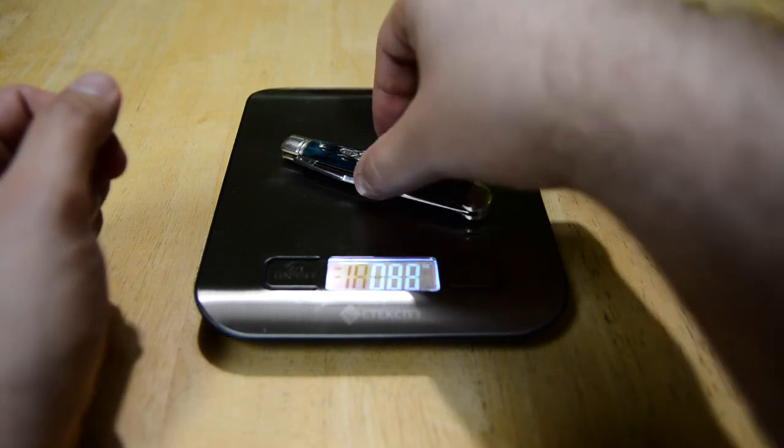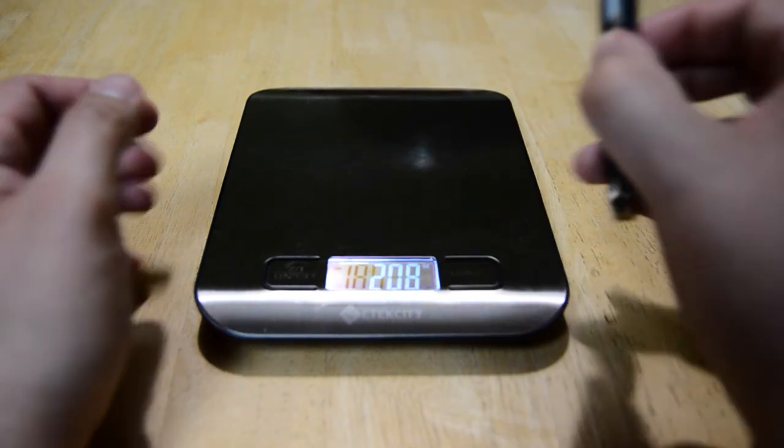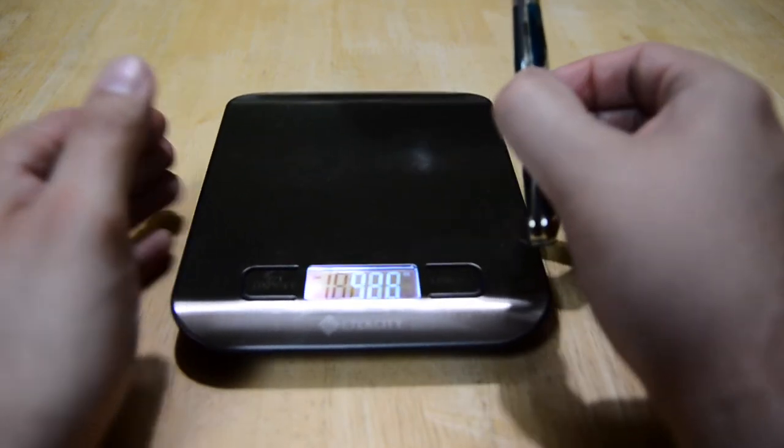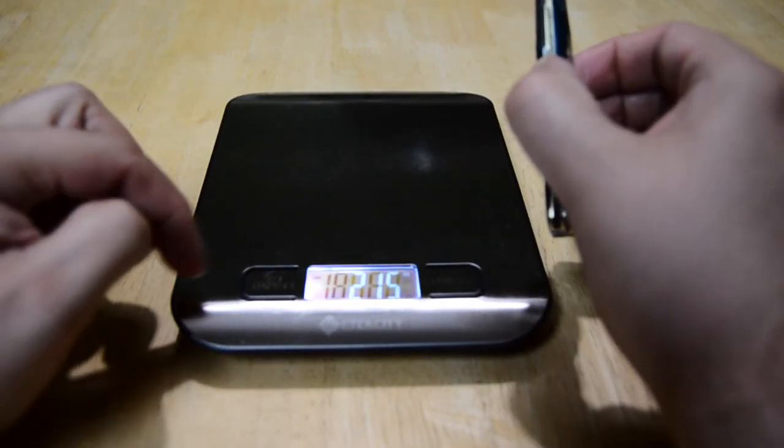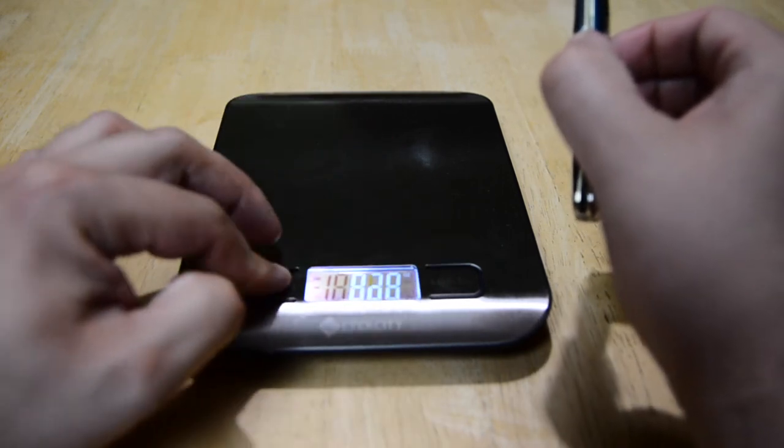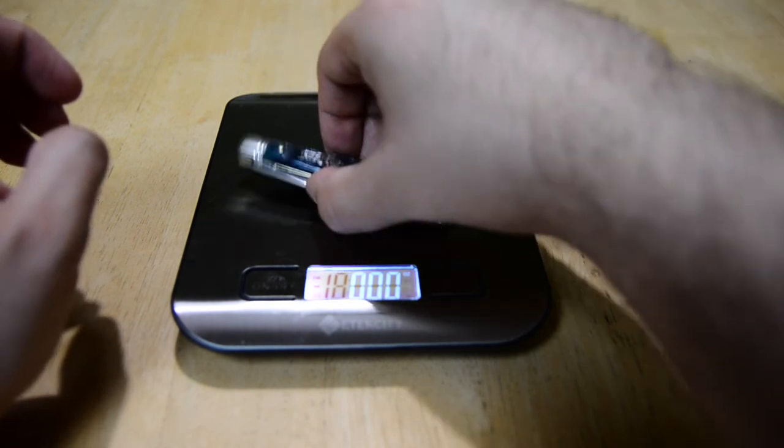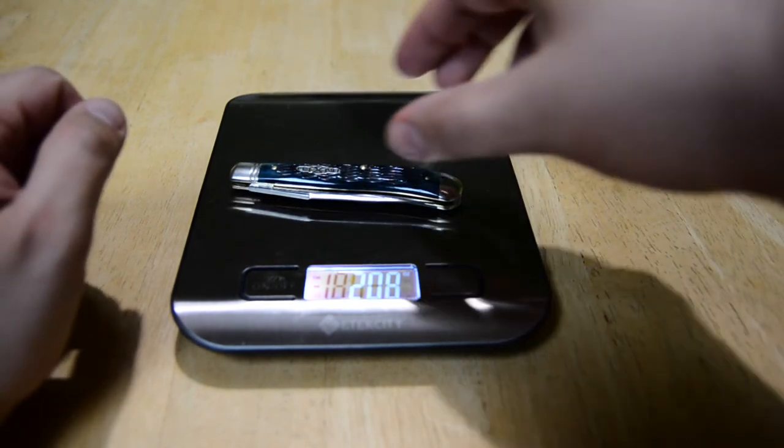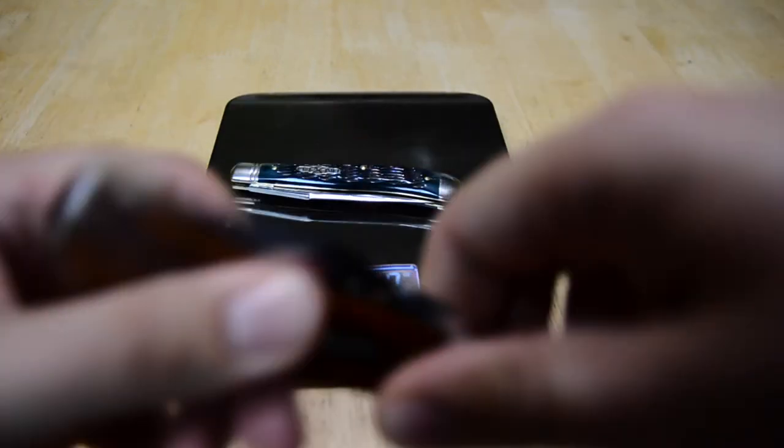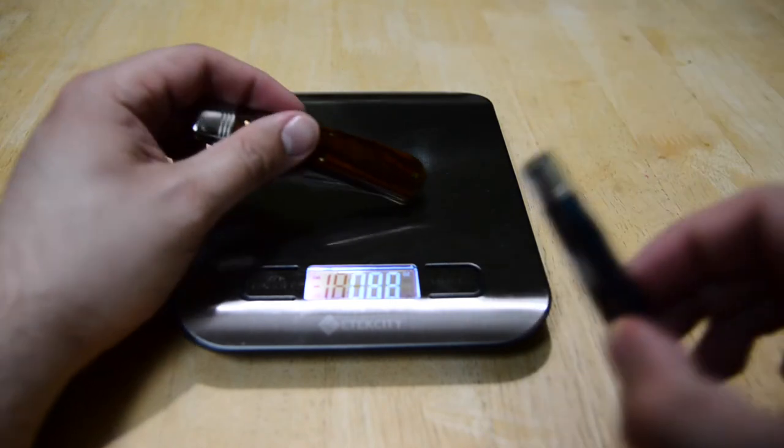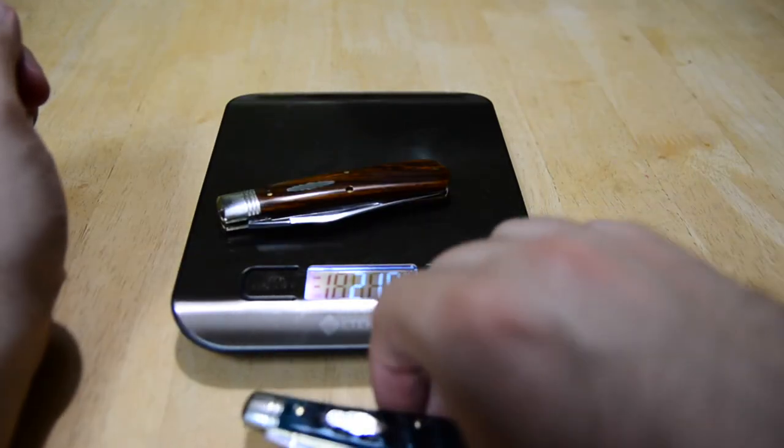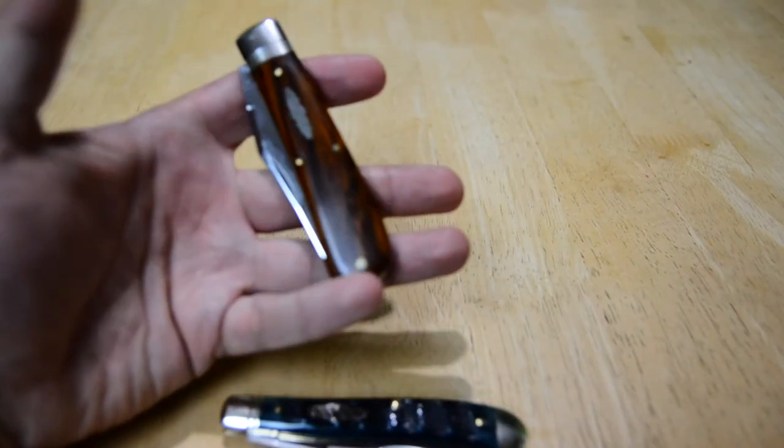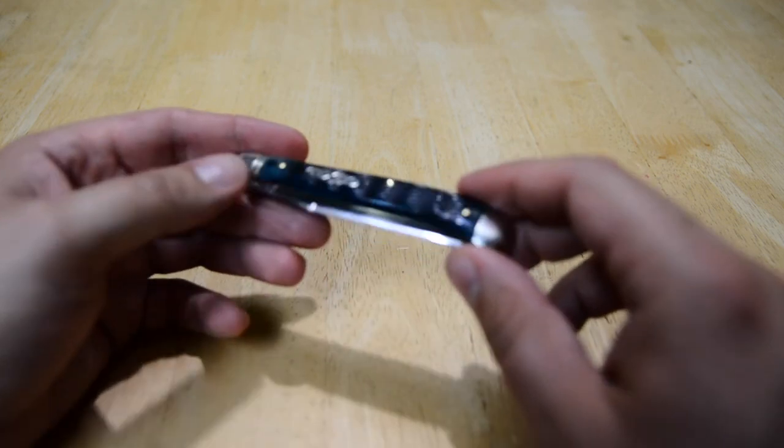2.08 ounces. How does it compare to a number 74? Well, number 74 will probably be a little bit heavier. 2.18 ounces, so not much heavier but it is a little bit. Of course this has Cocobolo handles, might be a little bit lighter than that jig bone anyway.